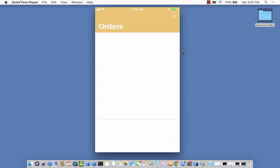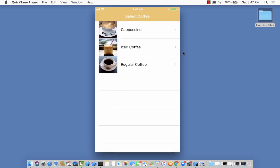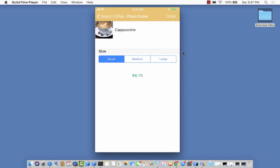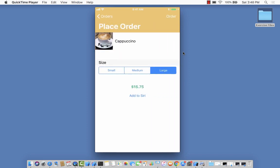You can see I don't currently have any orders, so I'm going to place an order for cappuccino, large. Now at this point, that was the last cappuccino - we ran out of cappuccino. If I click on cappuccino, I can see the details.